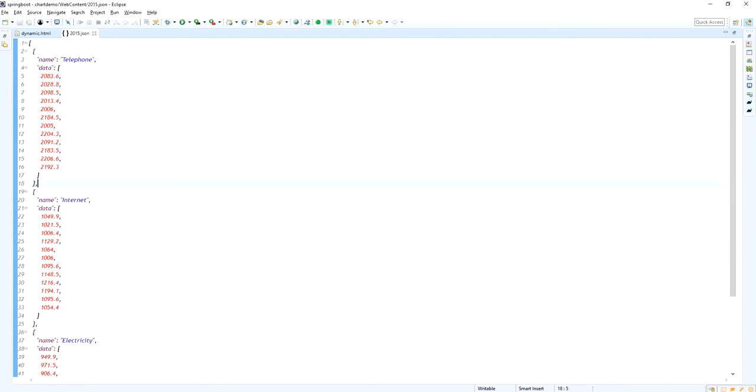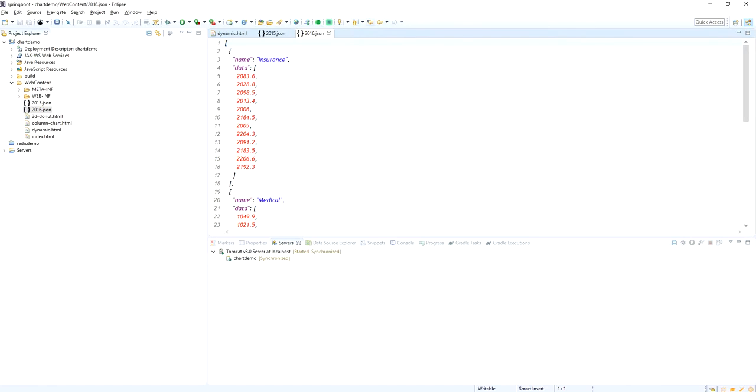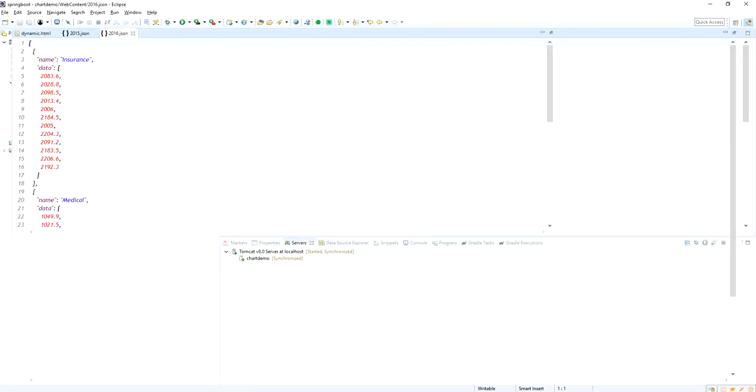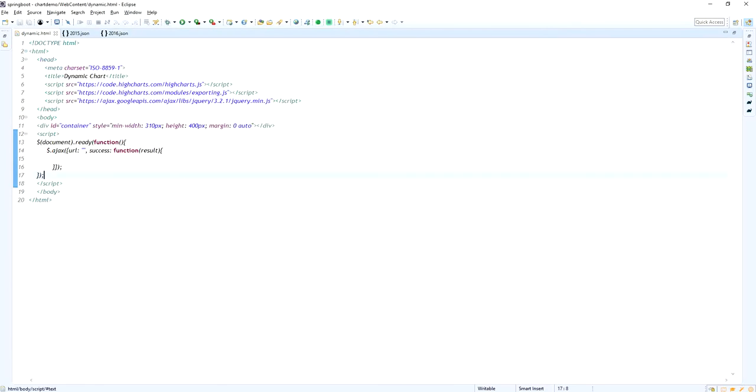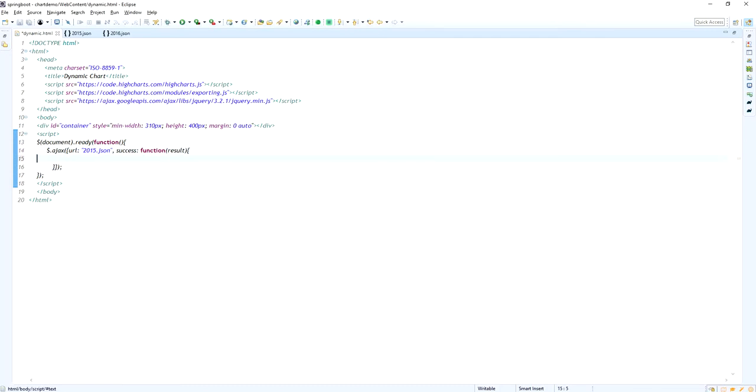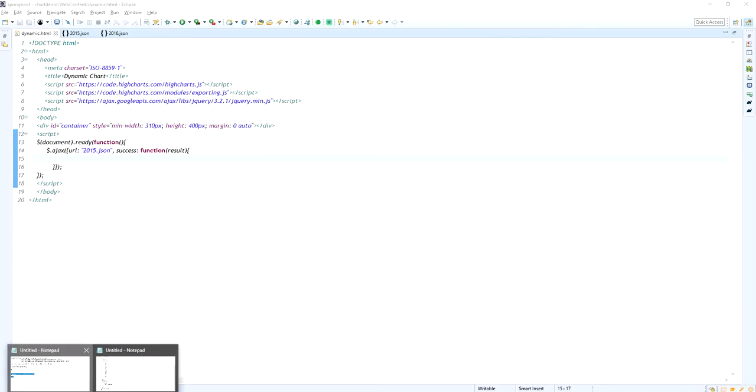Already I have the json data for the 2015 expense report and 2016 expense report. So for the 2015 insurance, medical and grocery are added, and 2016 for other chefs are added. Now I am going to call the url 2015.json inside the jQuery ajax method.